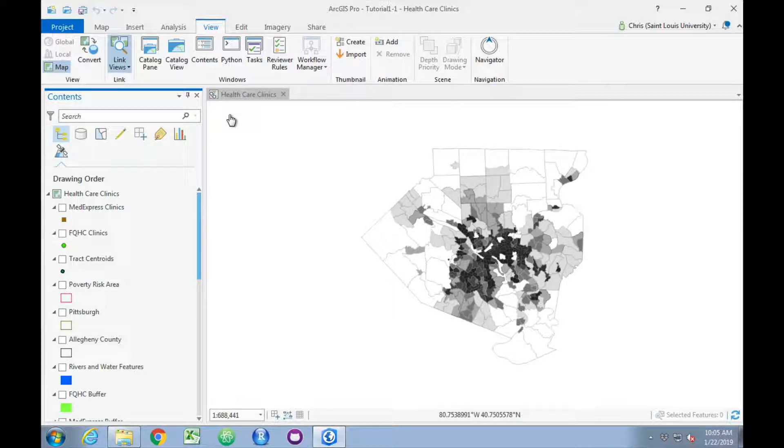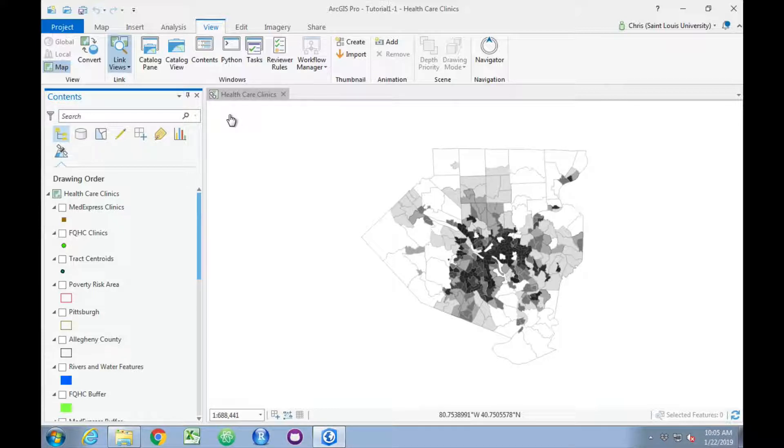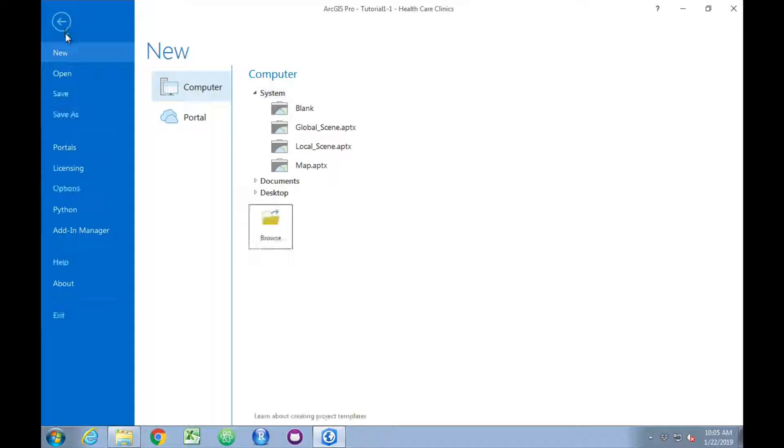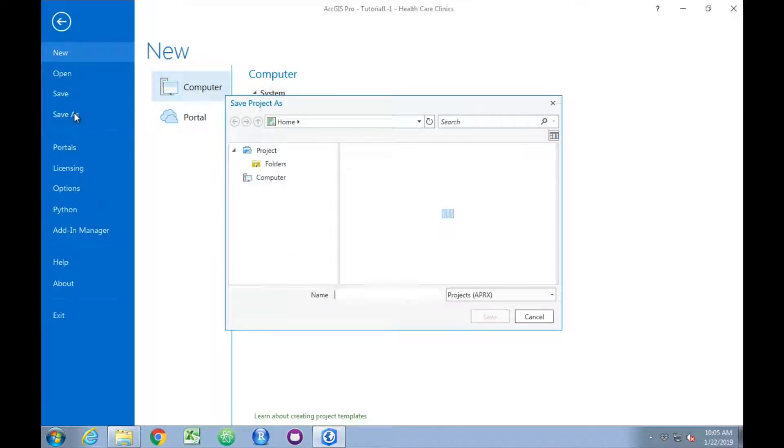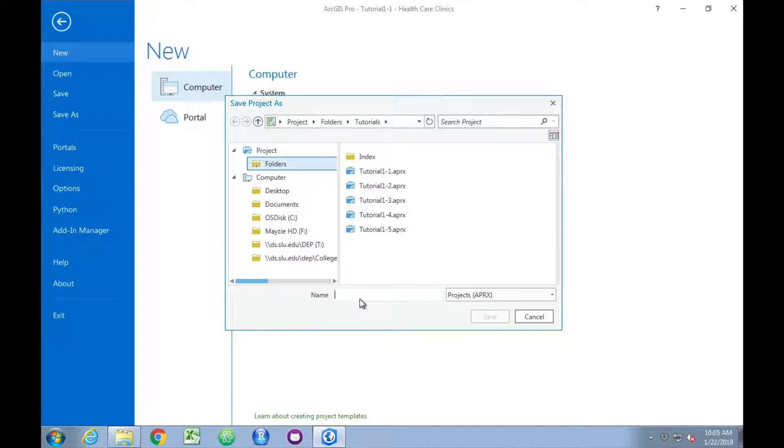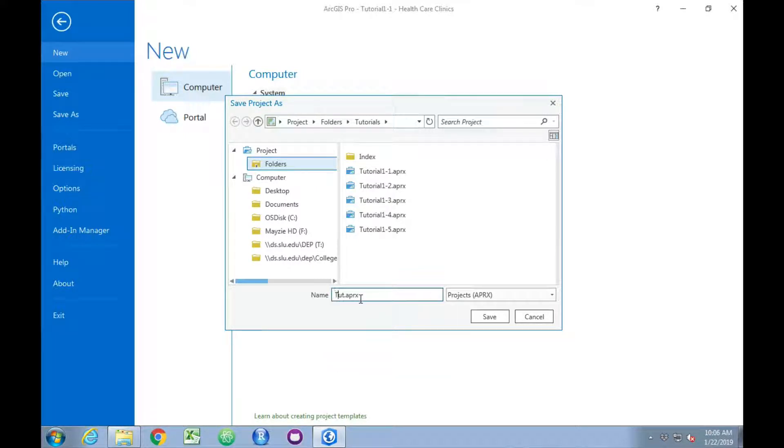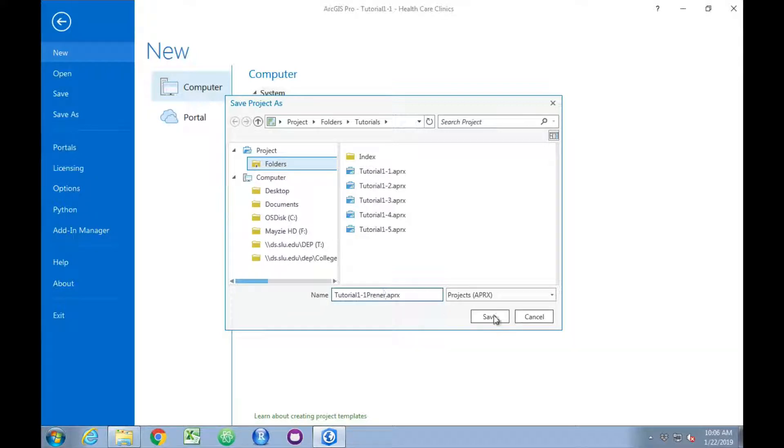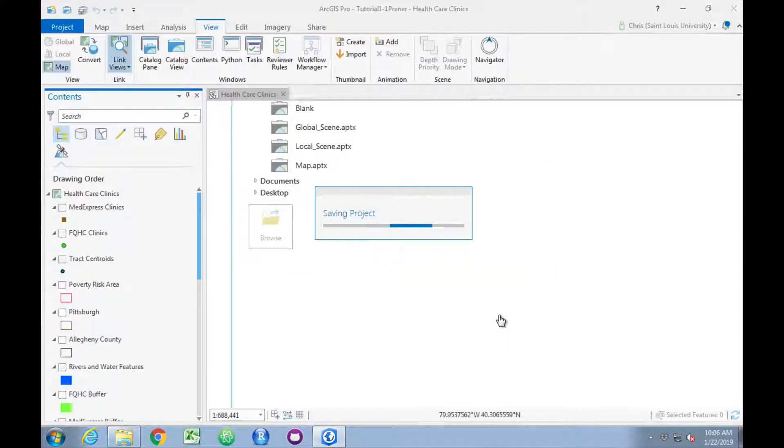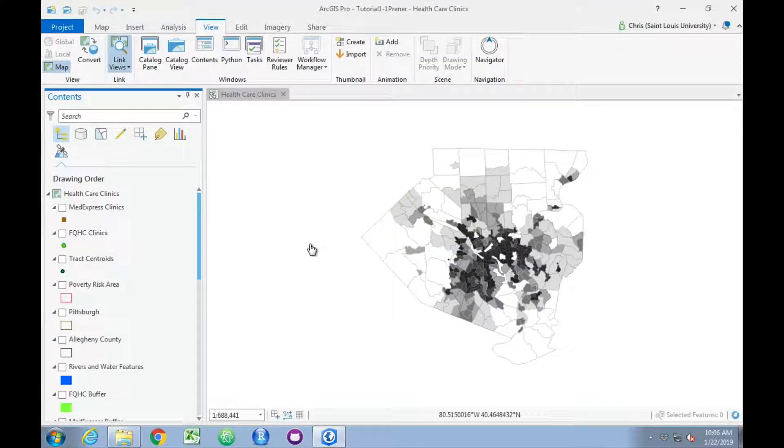The second thing we want to do in this tutorial is review how to save different items. Click on Project, go to Save As, and in that space under Name, I'm going to give this its own file name.